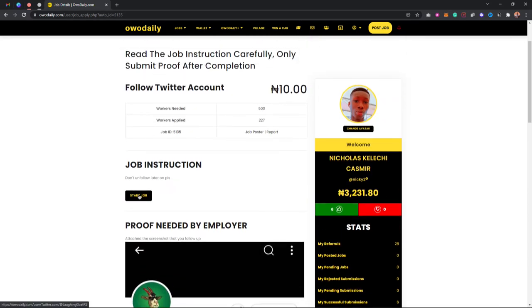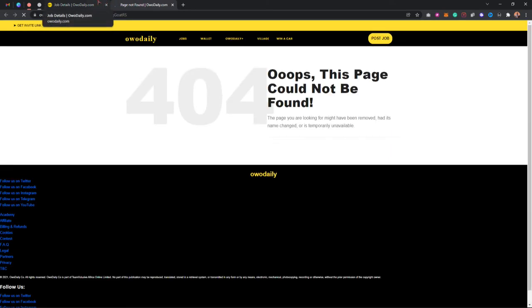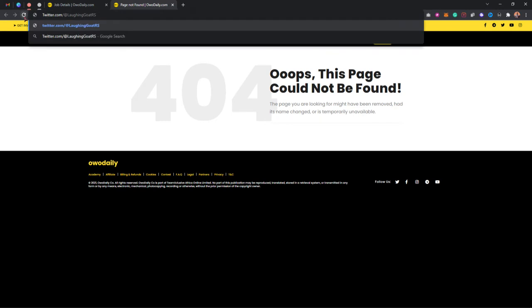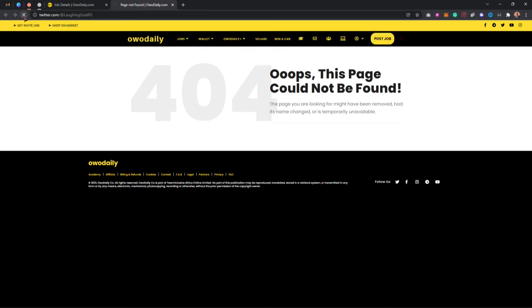I'll click on 'Start Job', which will take me to Twitter. I have to copy the link and paste this link.